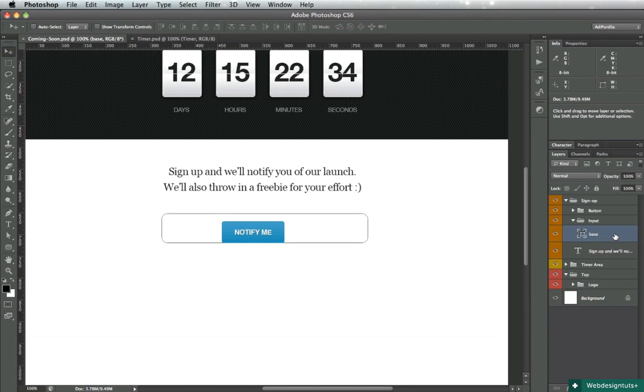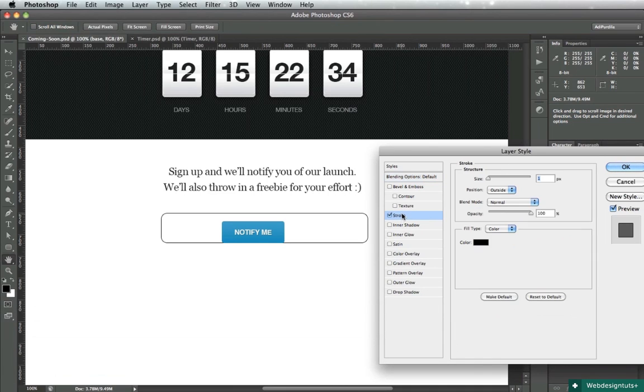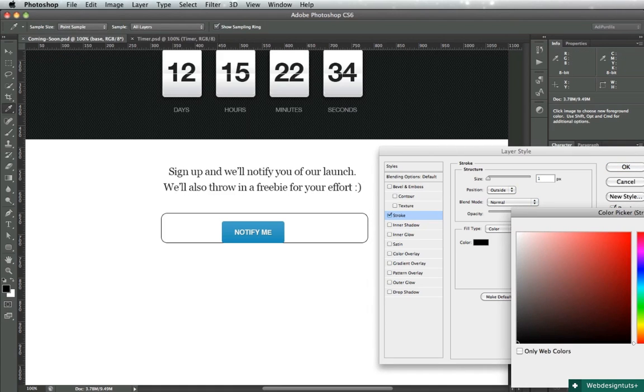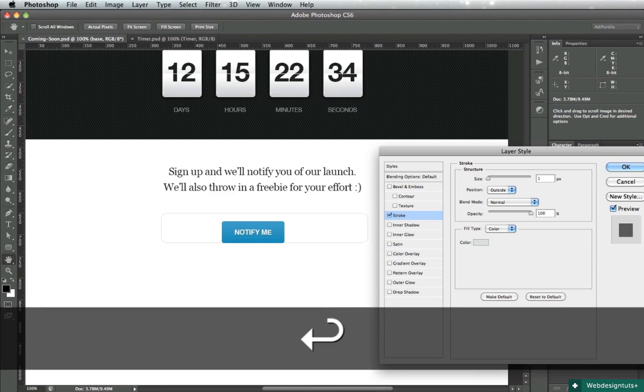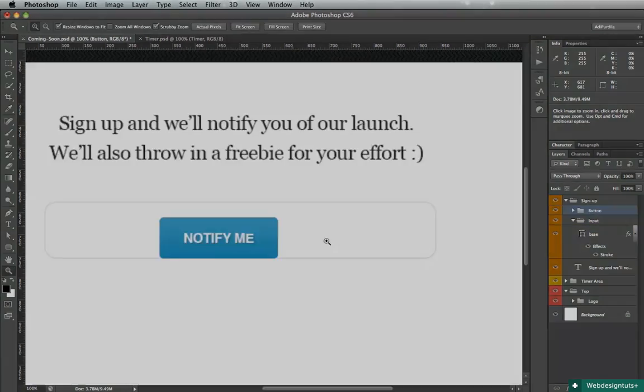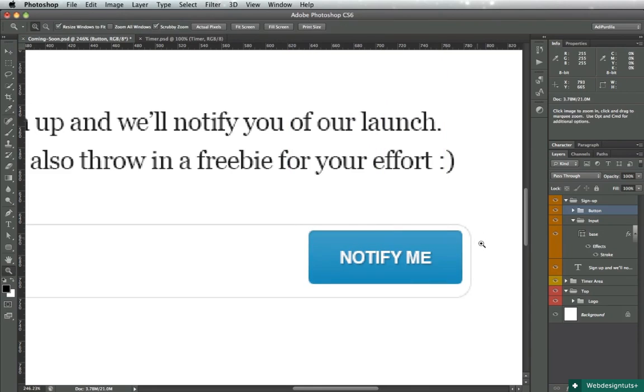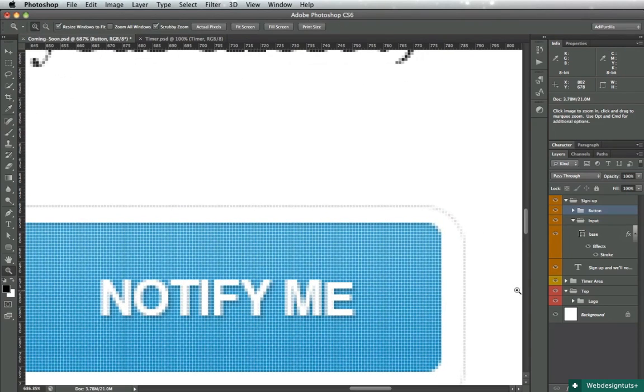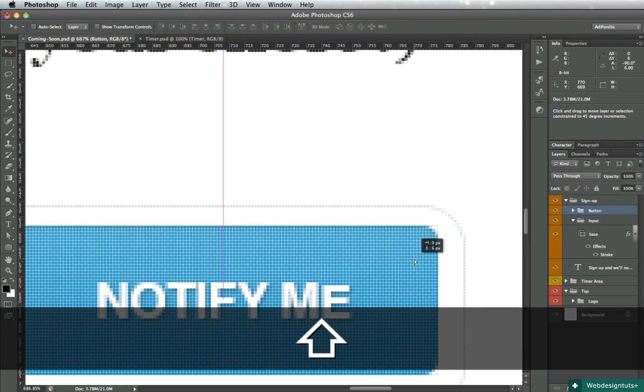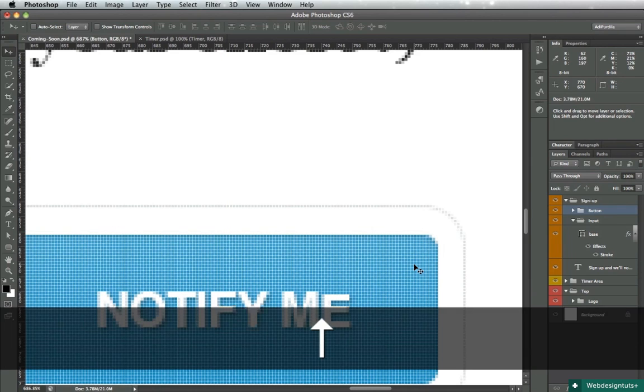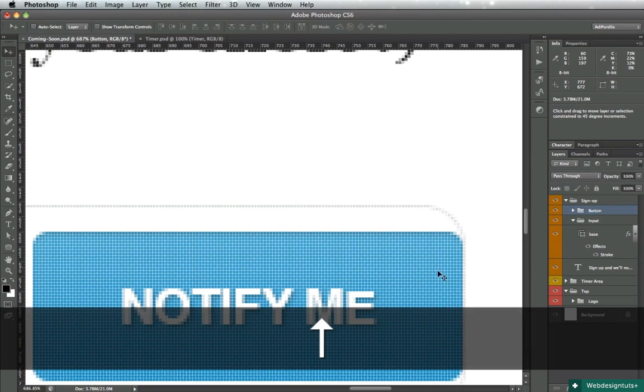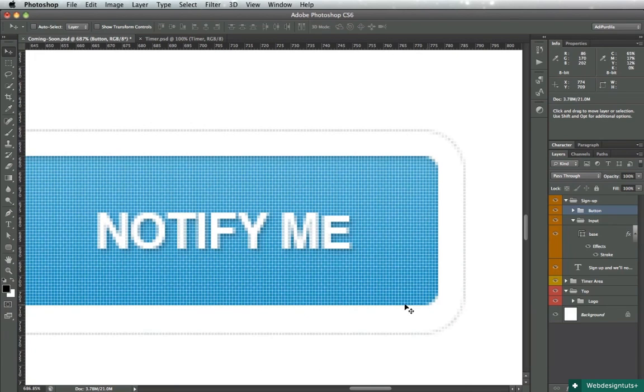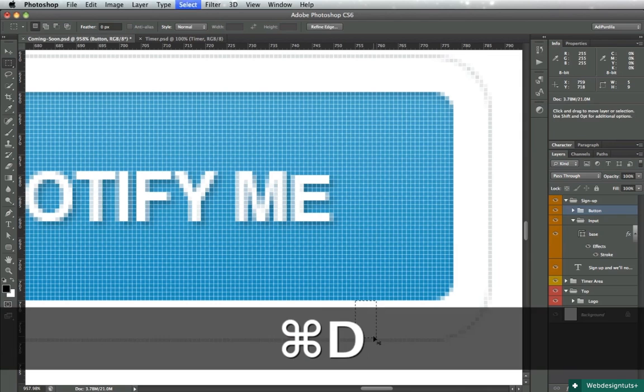Let's apply a quick stroke here - one pixel, outside. The color will be a very light gray, something like DCDEE0. Let's move the button, zoom in. I'll just position it 8 pixels from top and bottom here.